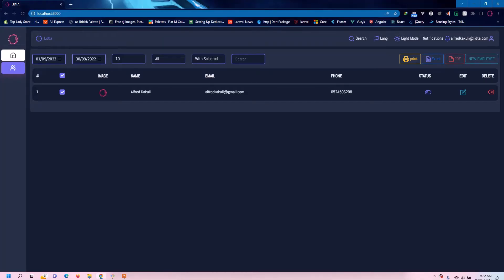Greetings everyone and welcome. My name is Alfred and in this series I'll show you how to validate your AJAX data using Laravel.